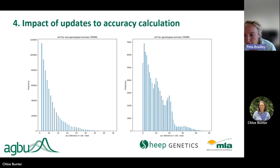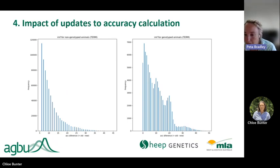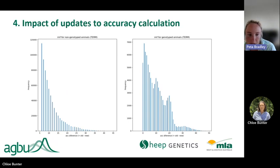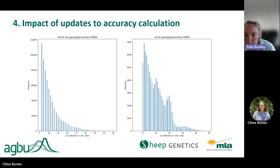To give you an indication of the impact of this enhancement, we've got two graphs here. The graph on the left is looking at a trait example — in this case, intramuscular fat for non-genotyped animals, or animals that exist in the evaluation with no genotype attached. You can see that whilst a majority of the changes are relatively small, there are some animals that have some relatively large changes in accuracy as a result of this enhancement.